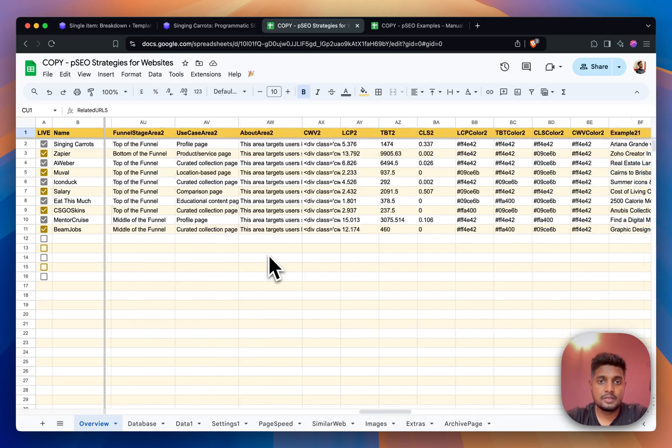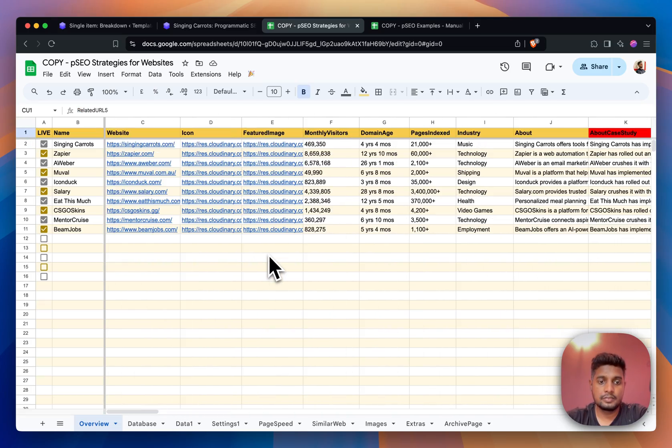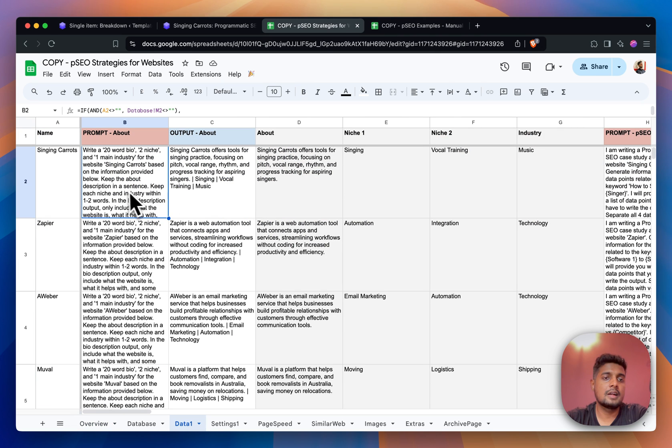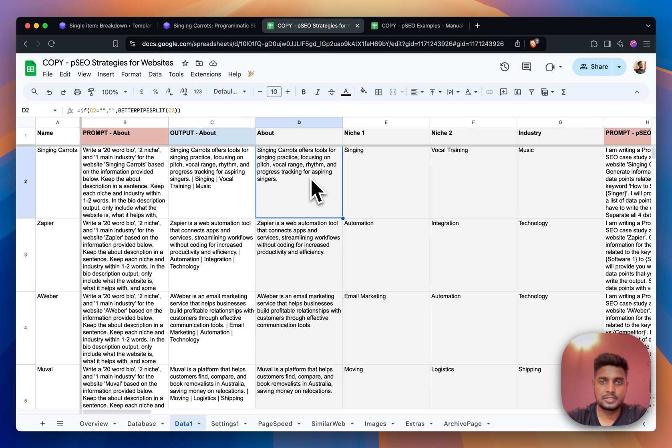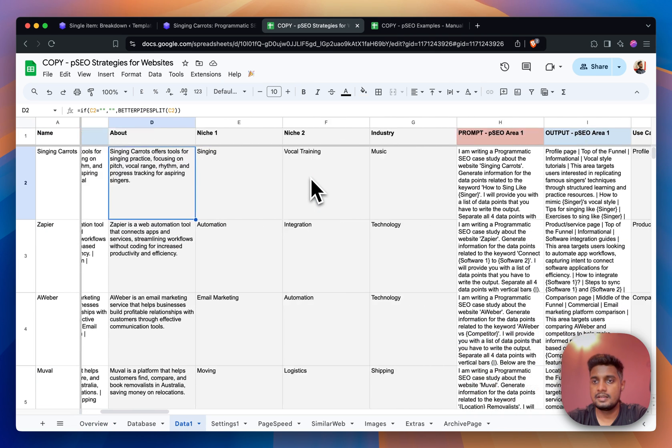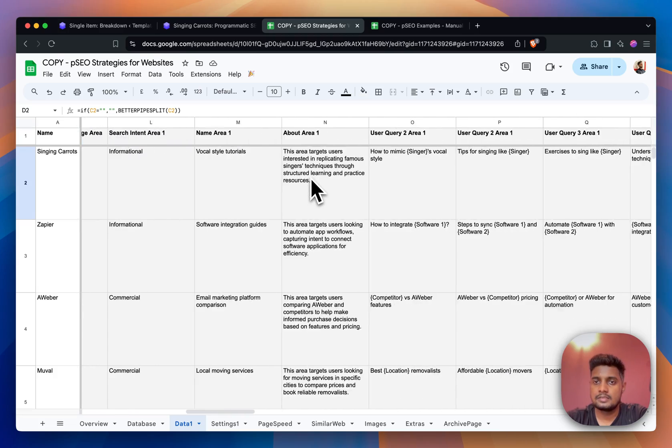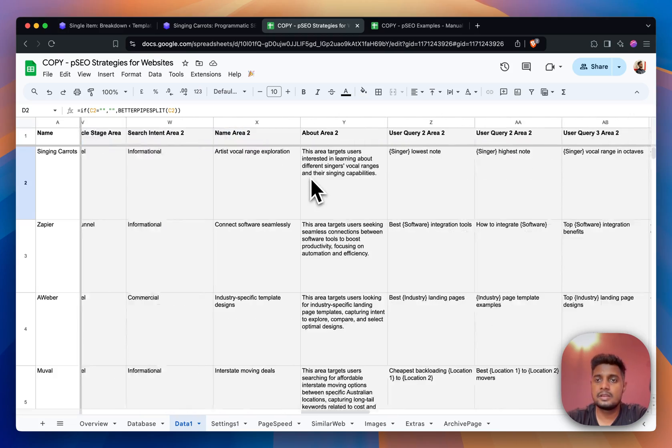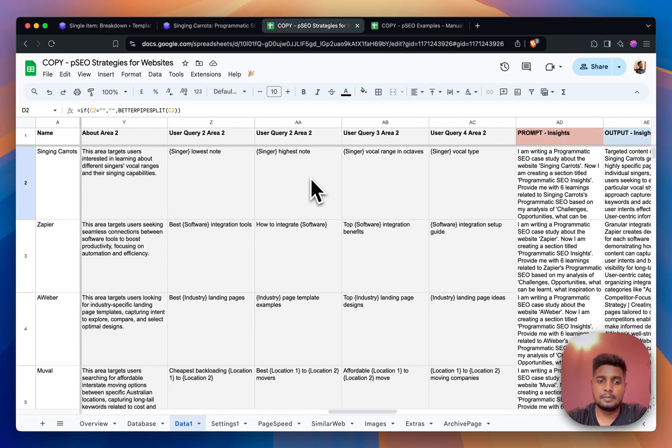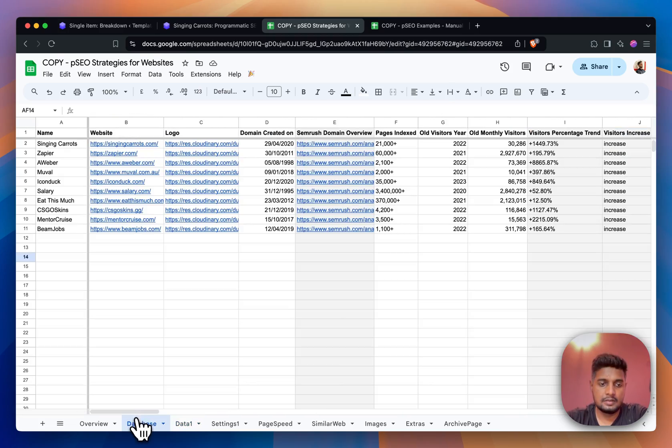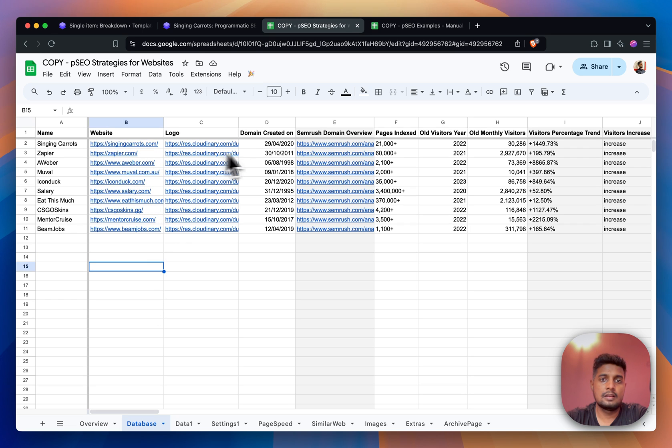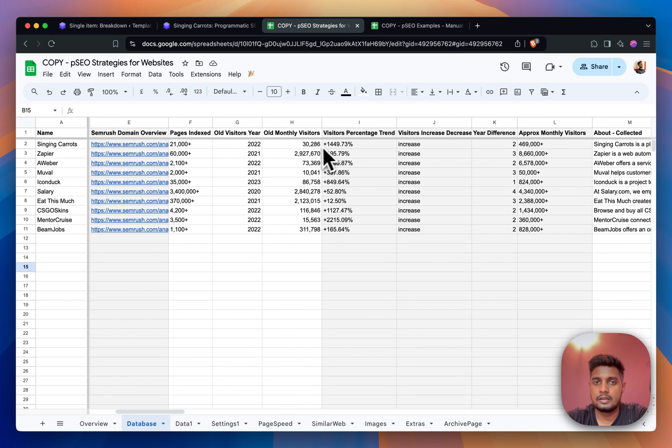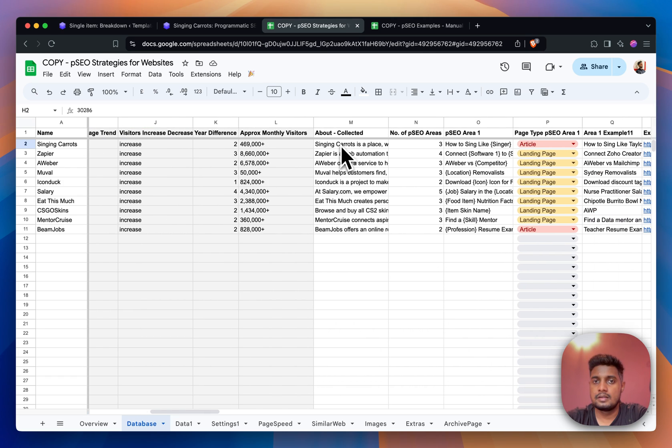For some of these things we are using AI. If I go here you can see that we have written some prompts and some outputs are getting from the AI. Similarly, some of the information is being created using AI.